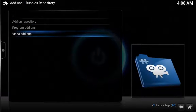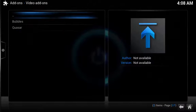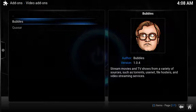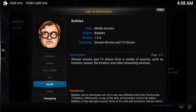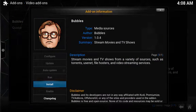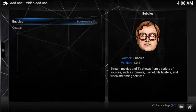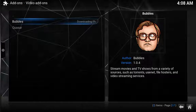Choose Video Add-ons. Choose Bubbles, then choose Install. The add-on will download and install.